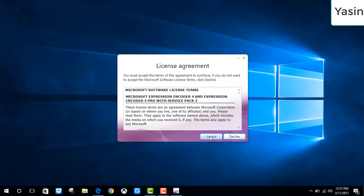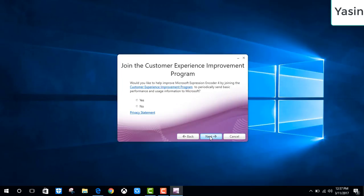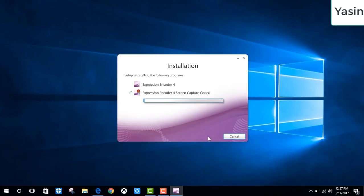Click accept, next. In here we are going to check no and then click next, install, then wait for a few moments.